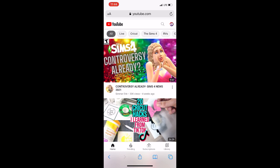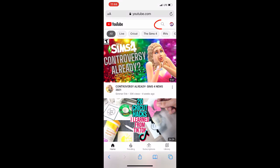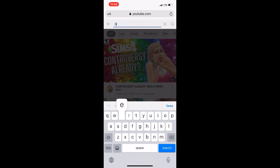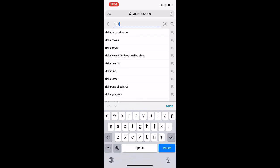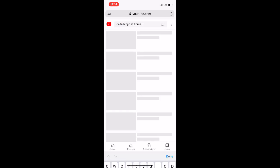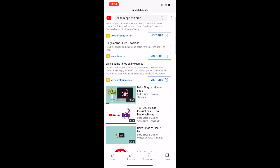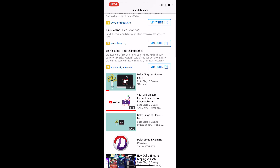Here is another way you can do this. From the default mobile setting that looks like this, click the search icon and type Delta Bingo at home or Delta Bingo and Gaming. On this page, you'll see the same video options. Click the live broadcast for the upcoming game.